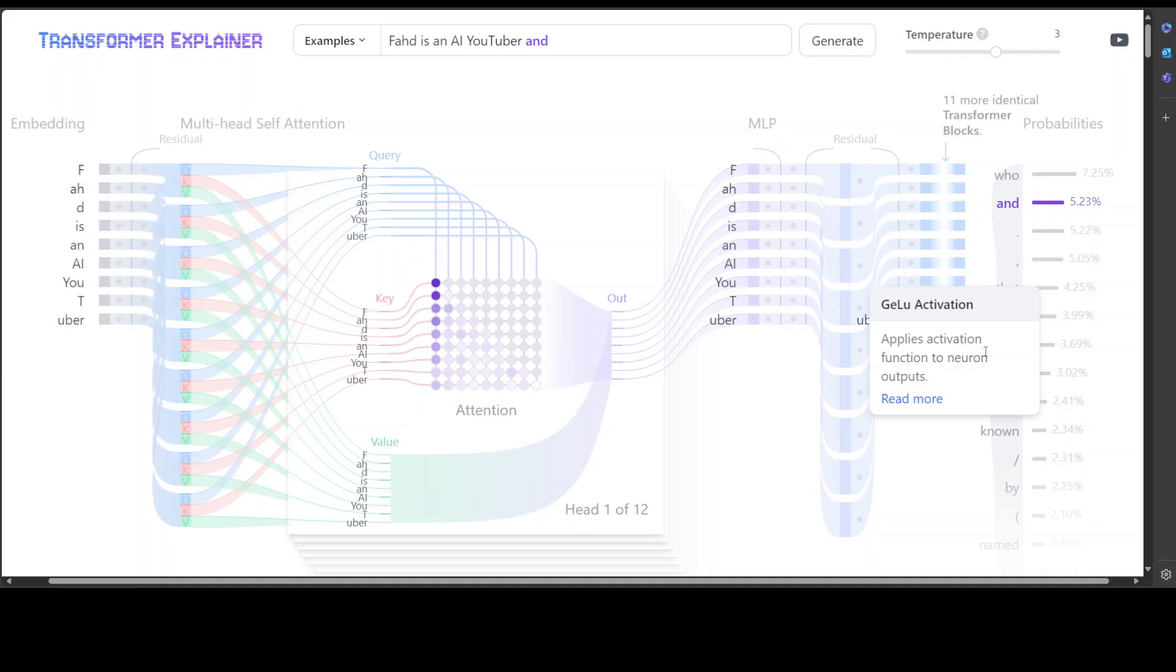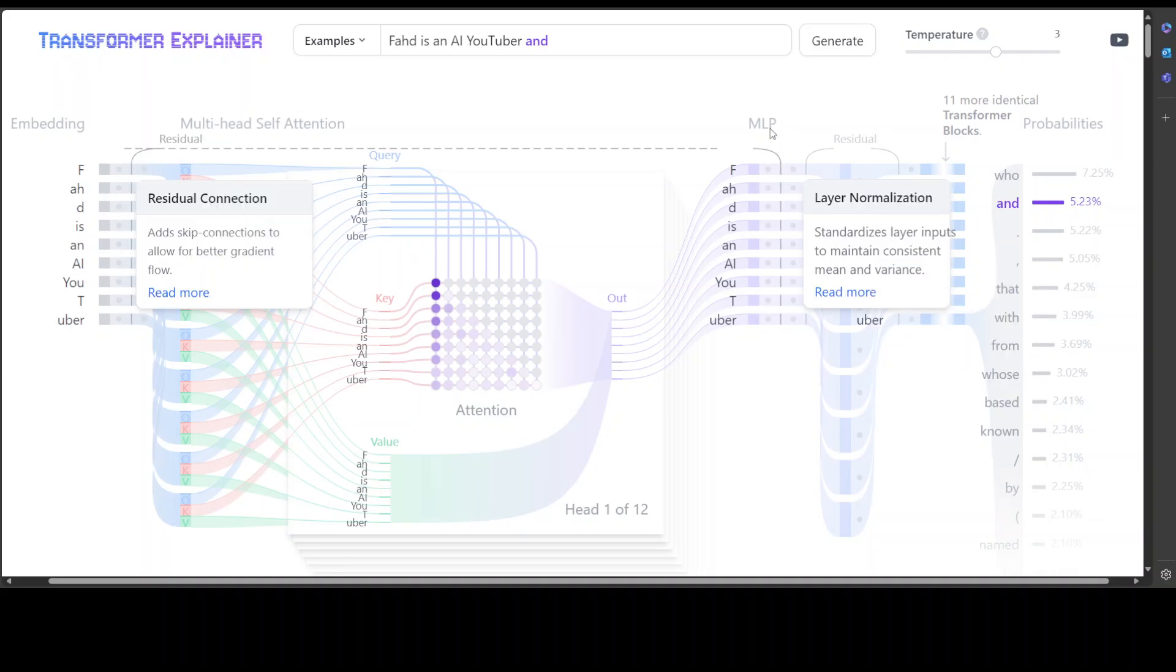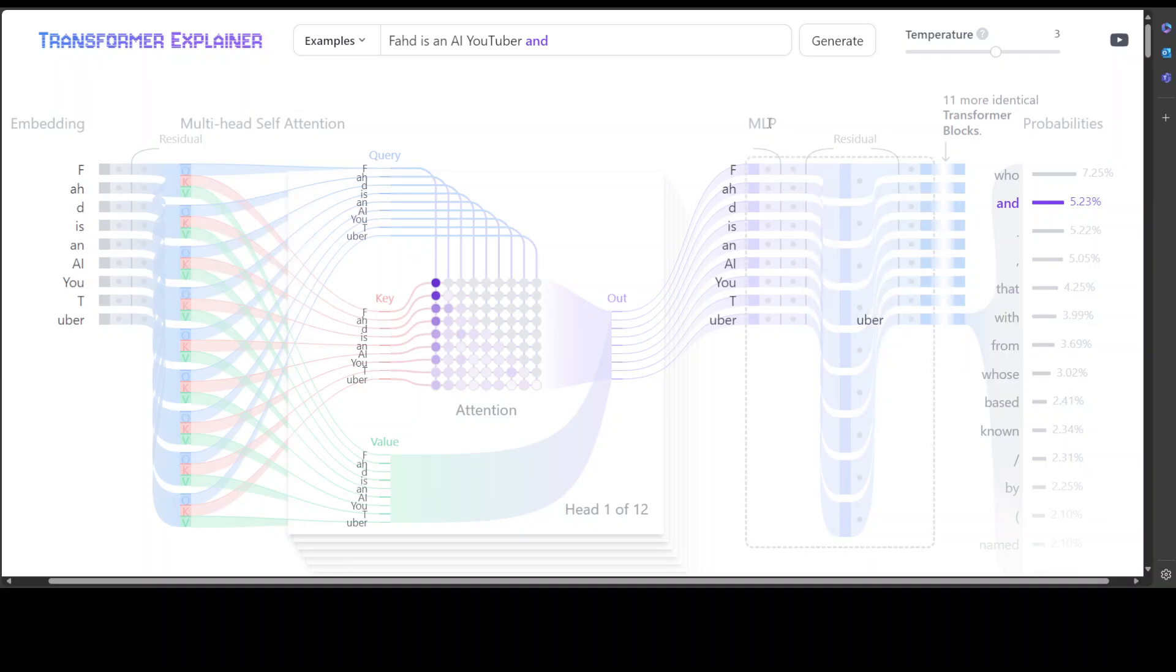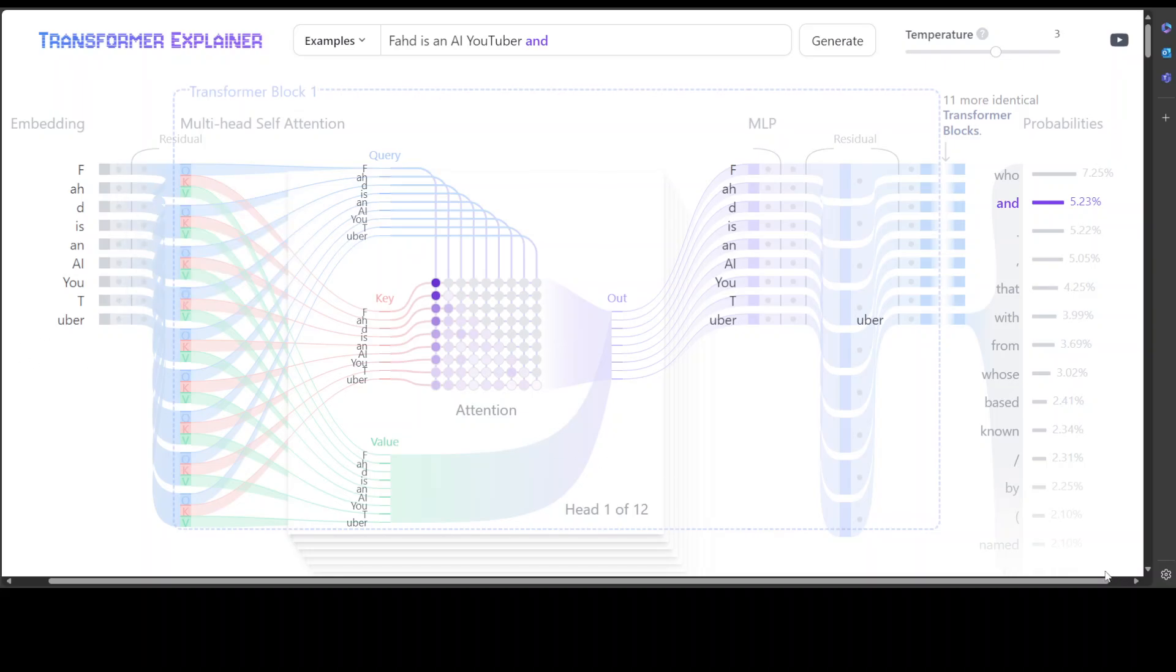So this is activation function to neuron outputs, and these are the outputs which are coming from our self-attention mechanism. And the first linear transformation increases the dimensionality of the input. The second linear transformation reduces the dimensionality back to the original size of 768, which we saw in the embedding one. So unlike the self-attention mechanism, the MLP processes tokens independently and simply maps them from one representation to another.